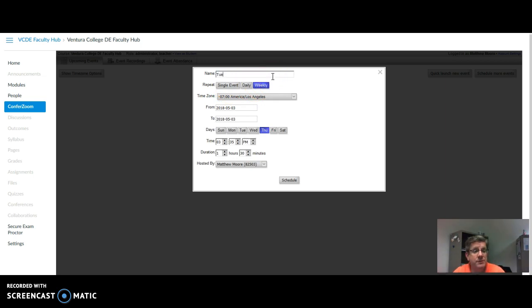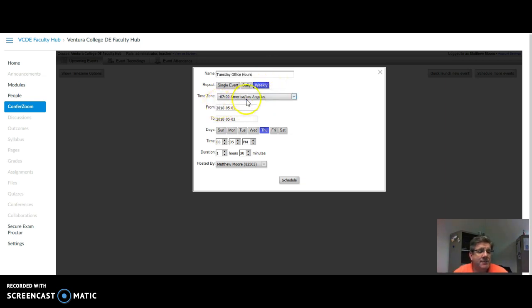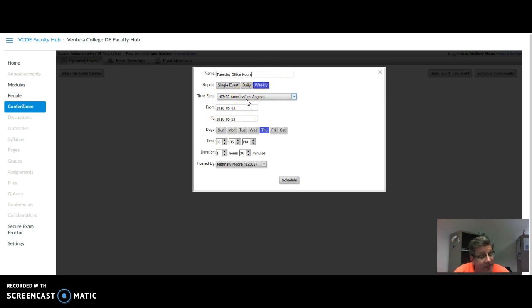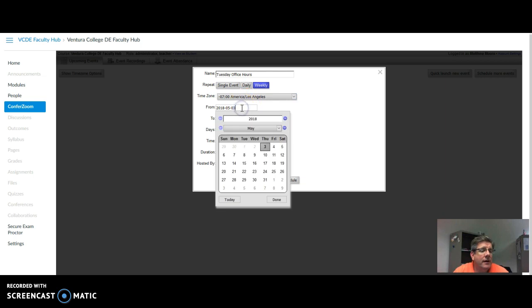I'm going to call this Tuesday Office Hours. Notice the time zone is automatically set for America, Los Angeles. Sometimes it changes for various reasons. Just make sure it says America, Los Angeles. That's easiest.